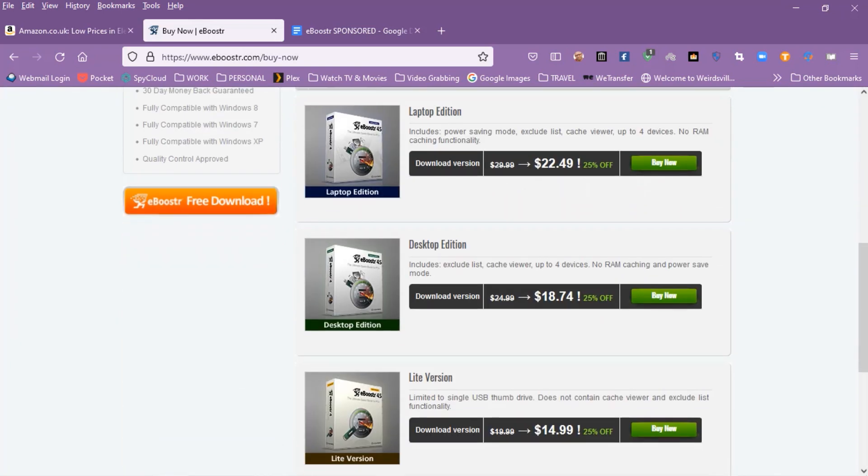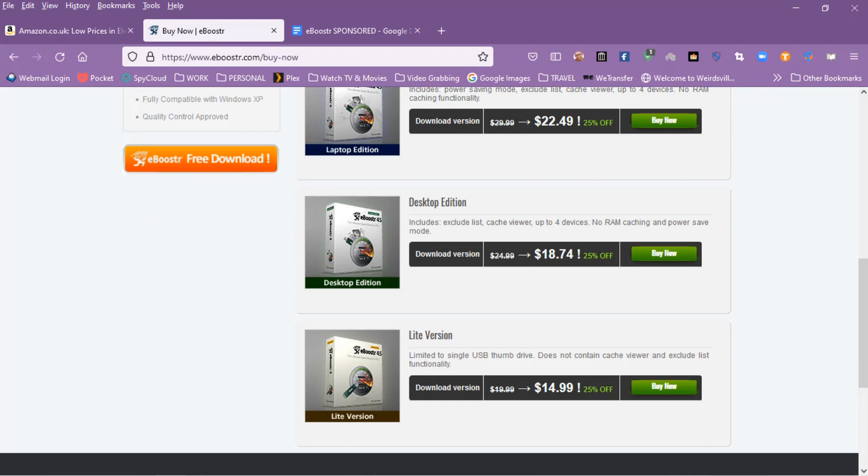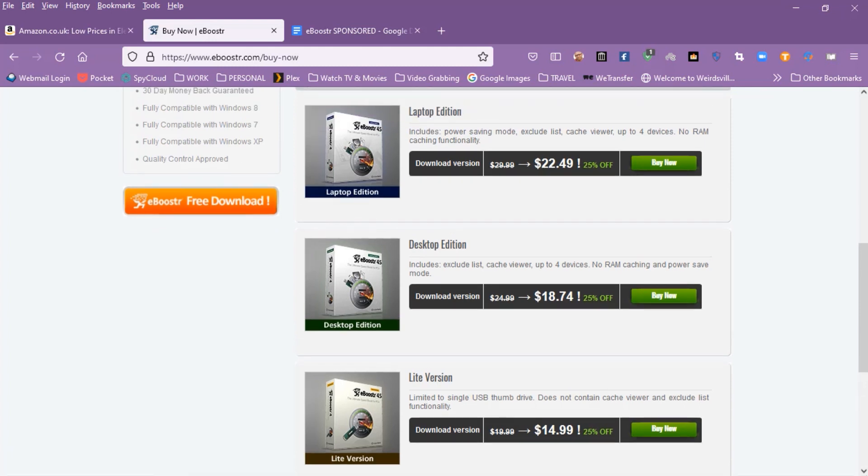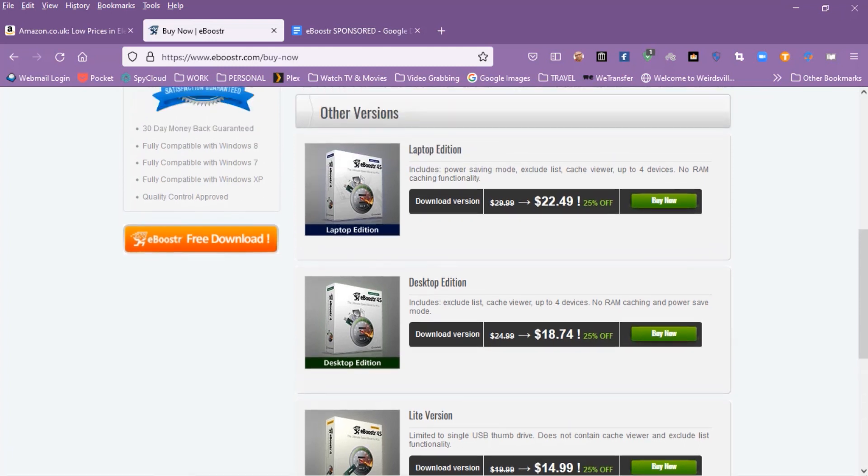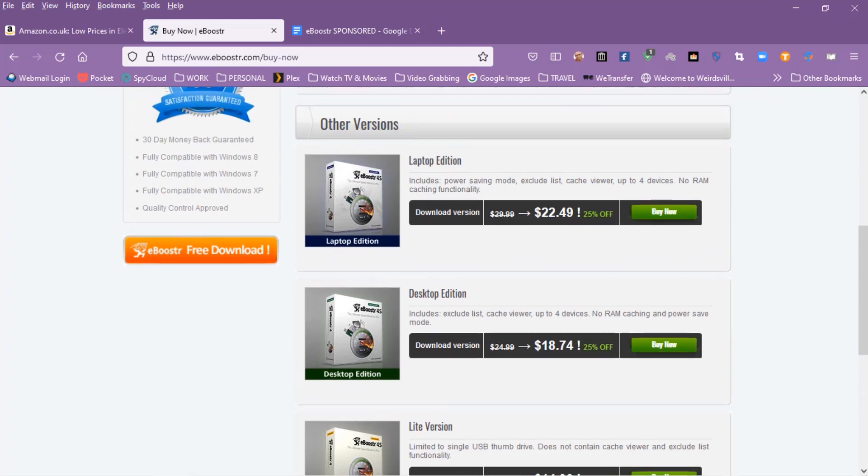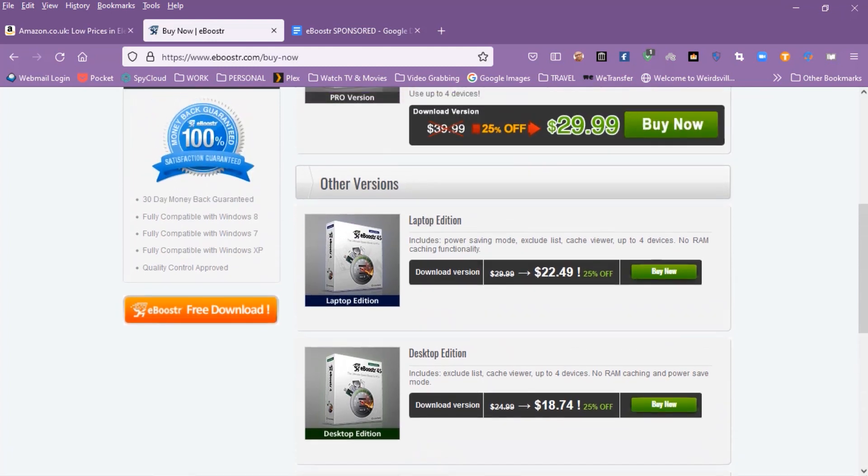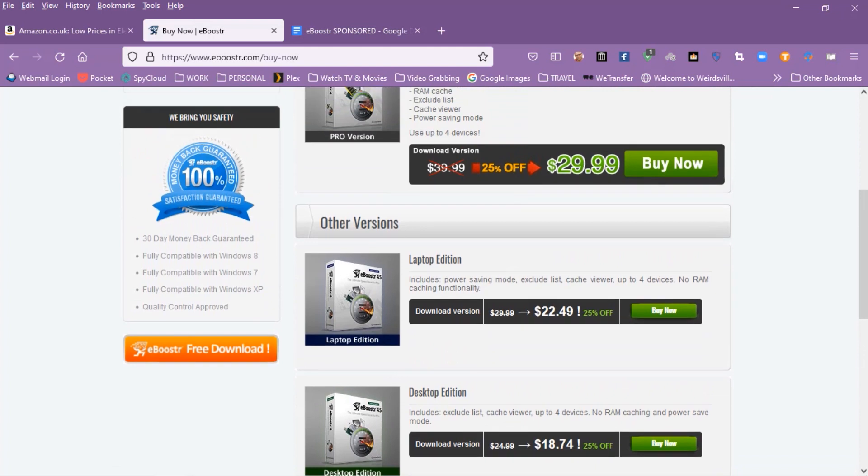Pricing is as follows. The light edition is $14.99. Next there are desktop $18.74 and laptop $22.49 editions which have extra features like exclude lists, a cache viewer, and support for up to four devices.